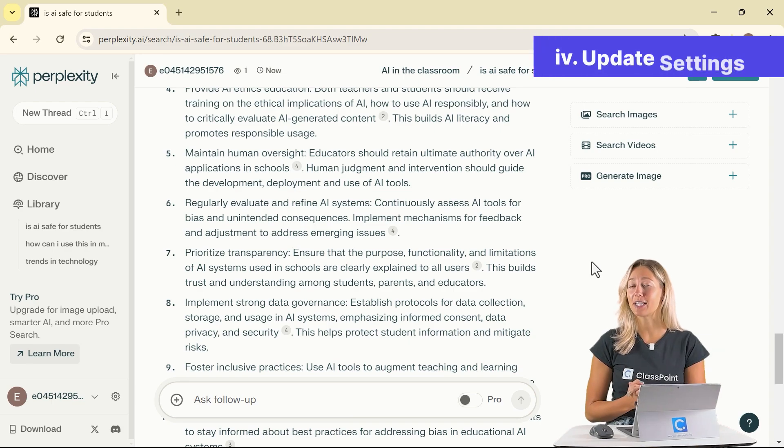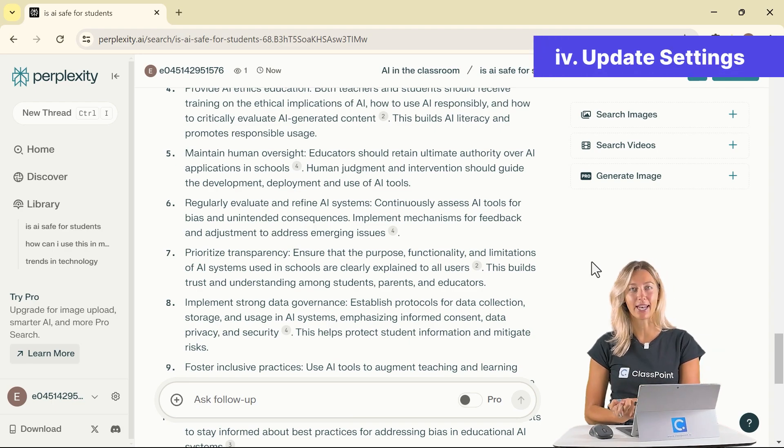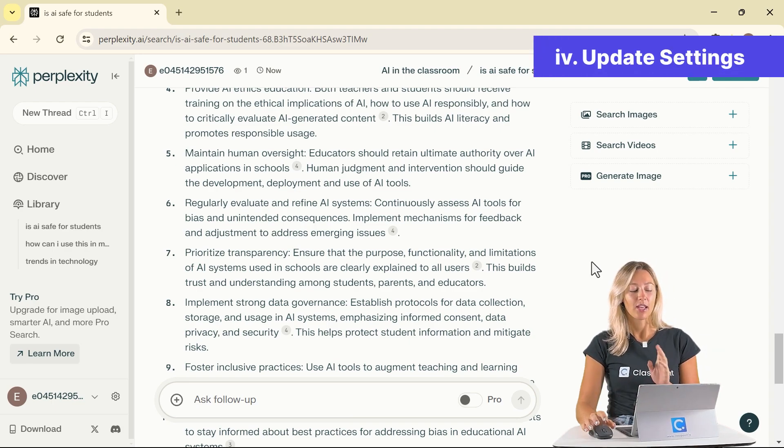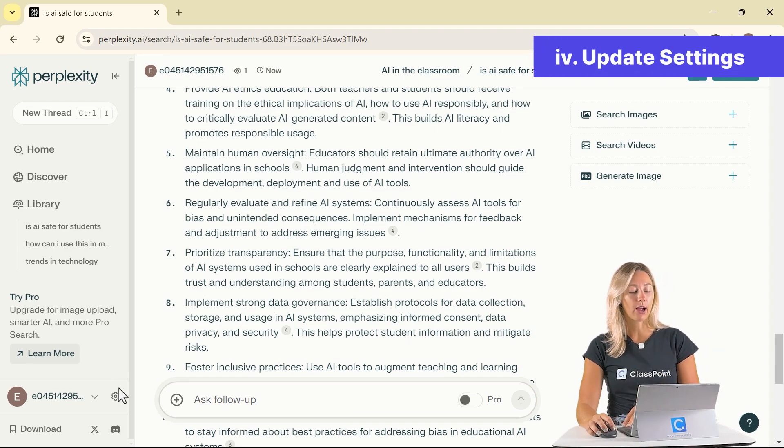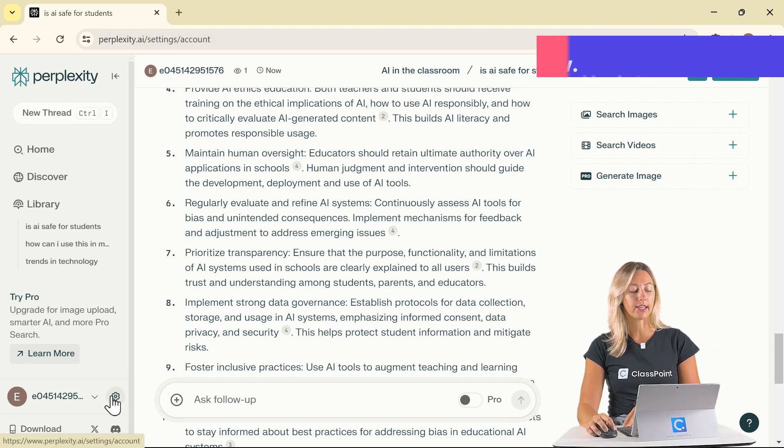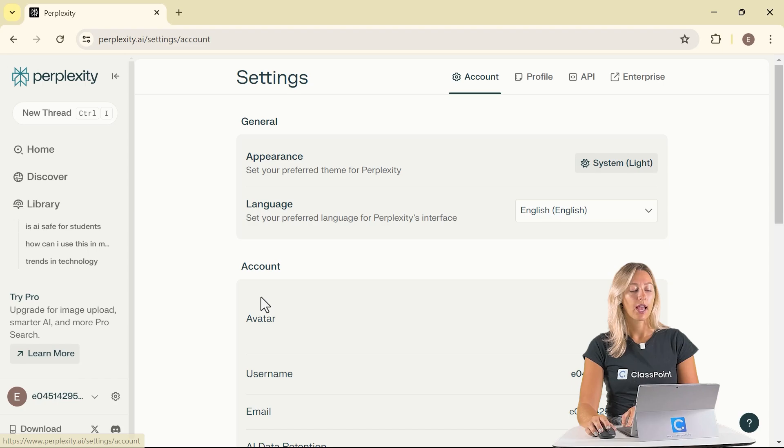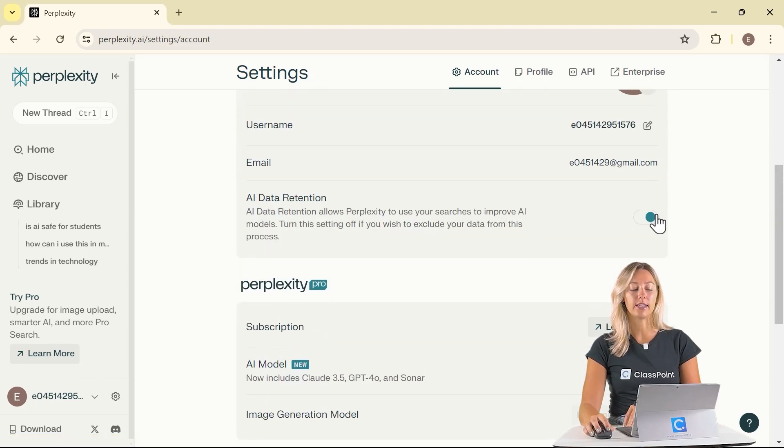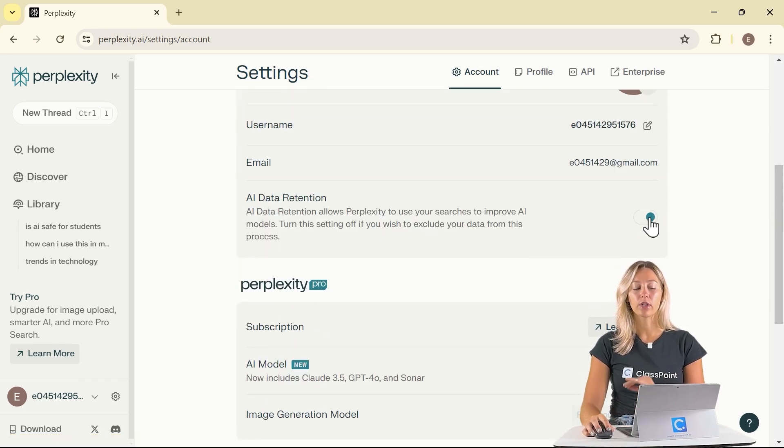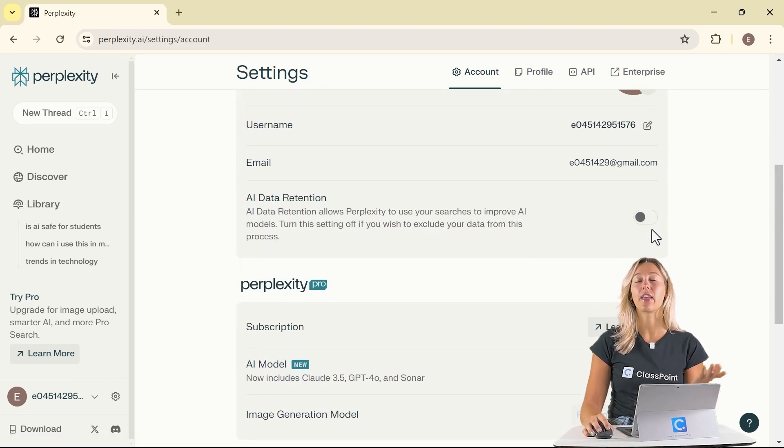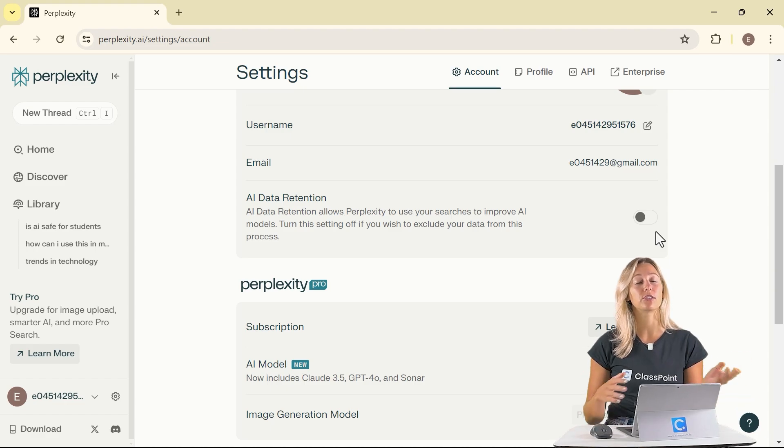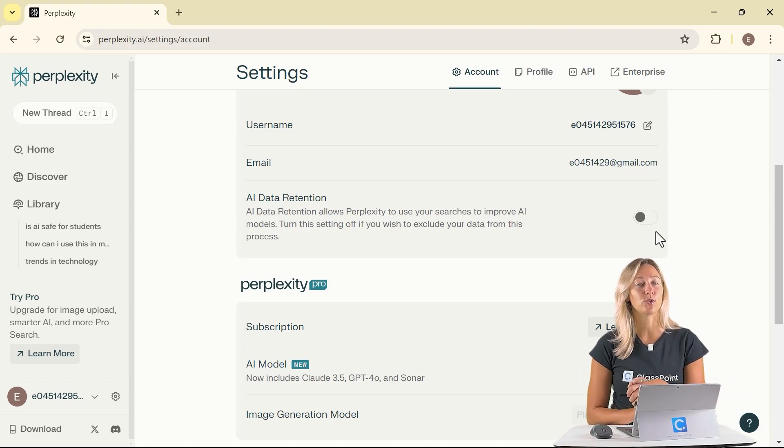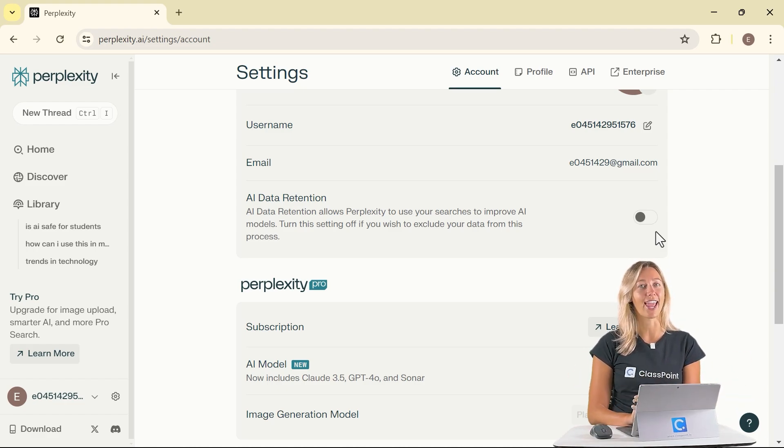My very last tip is for some setting changes. So when you have your account, you can go to that gear box and let's scroll down until we see the AI data retention. We're going to turn this off that way your searches aren't being used to help train that AI model.